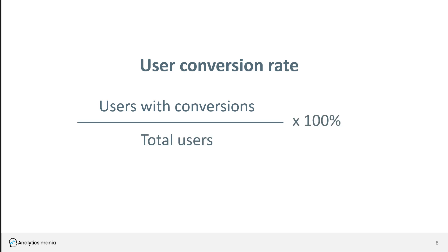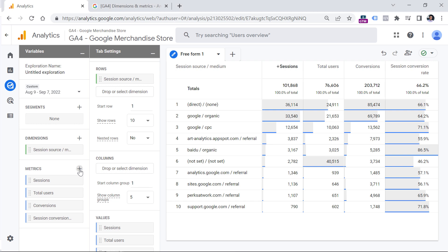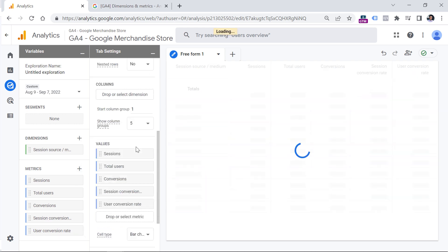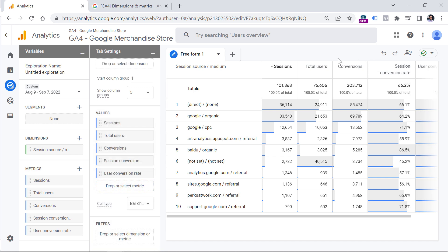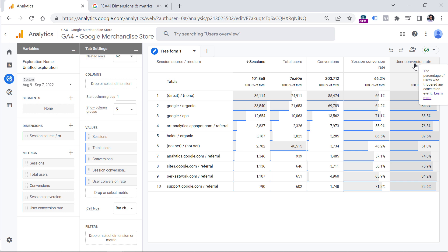You can include user conversion rate by going to your Exploration, clicking the plus next to Metrics, entering 'user conversion rate,' selecting the metric, clicking Import, and then double-clicking it. You can rearrange metrics by dragging and dropping. To see this metric clearly, you can zoom out or hide the sidebars by clicking here. You'll see that user conversion rate is higher than session conversion rate, because if a user had five sessions and converted at least once, those sessions without conversions will not lower it down.